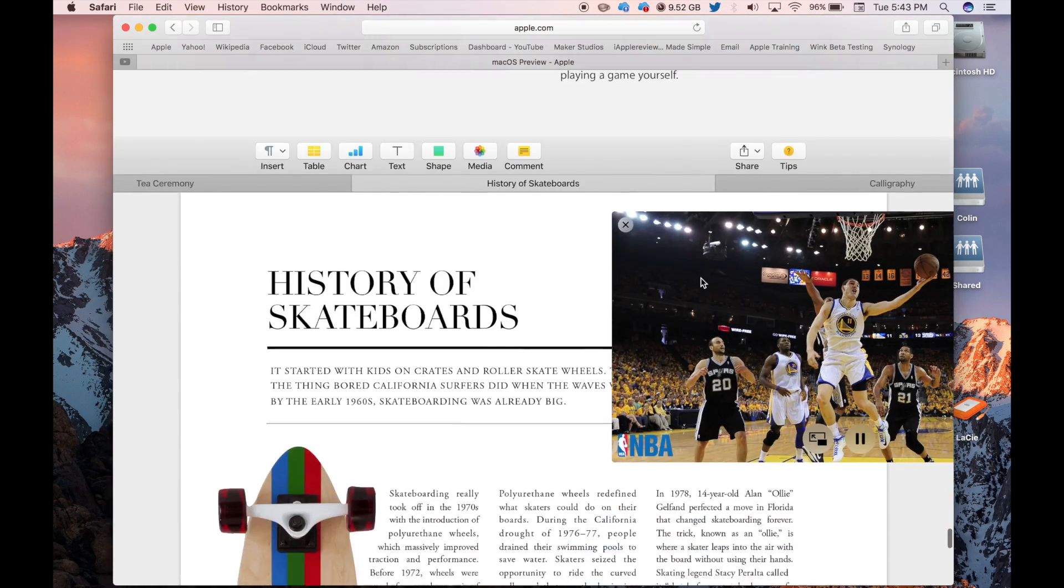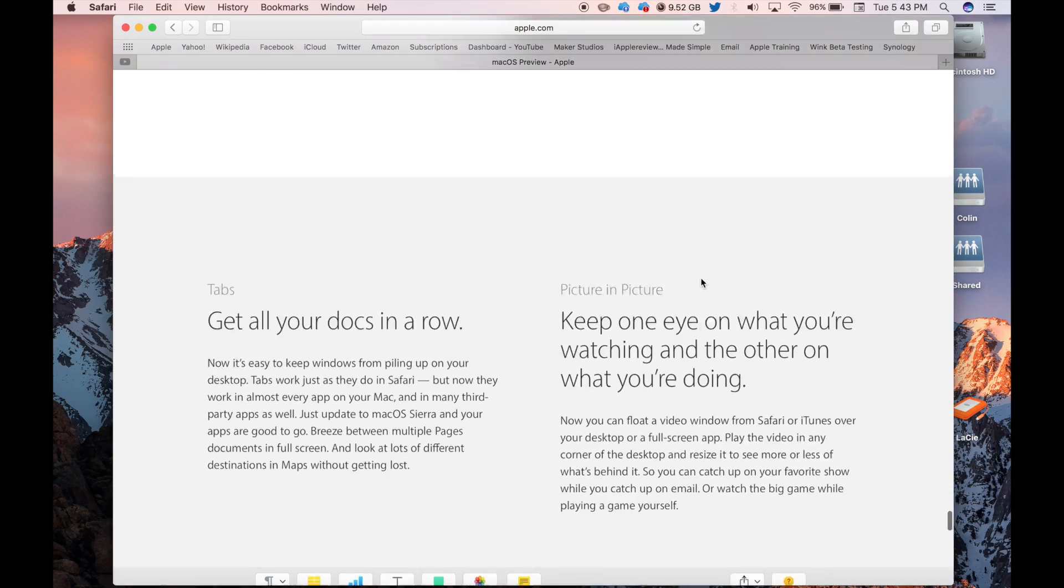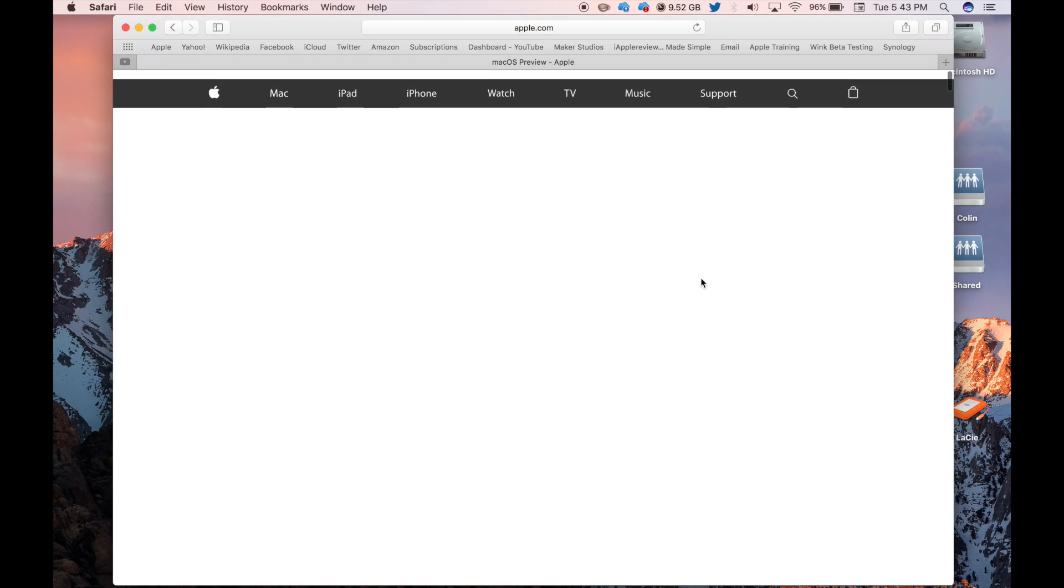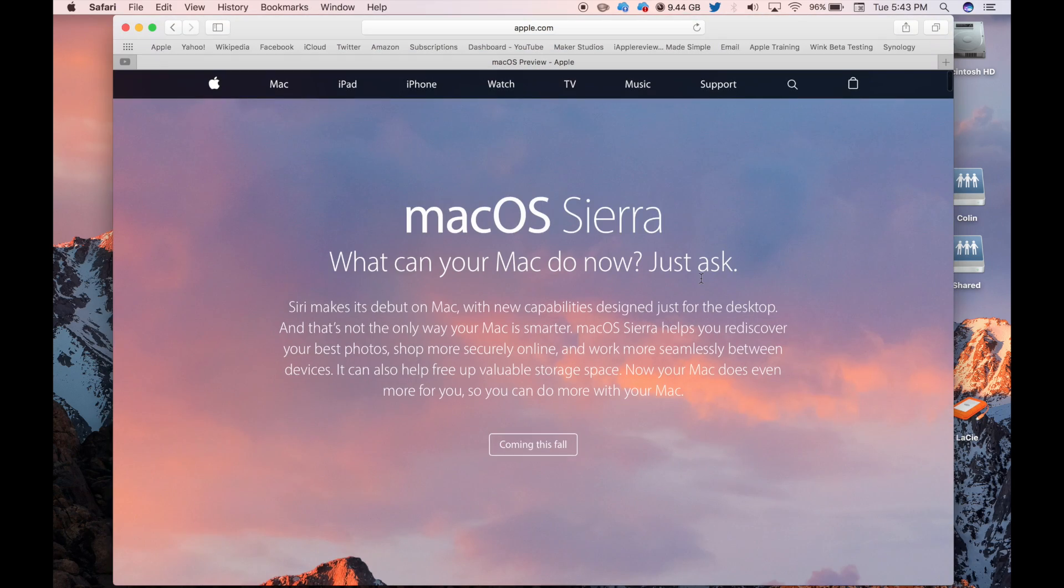But those are the main ones: picture-in-picture, auto-unlock with the Apple Watch, and all the stuff Siri can do.